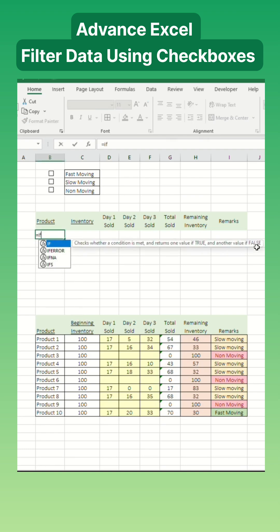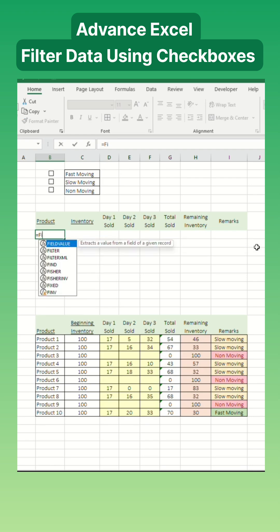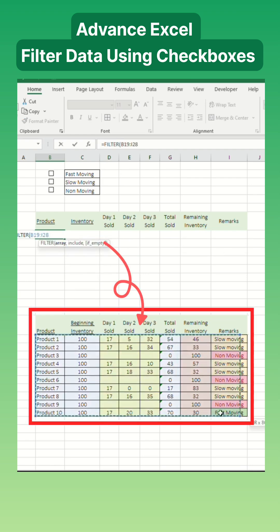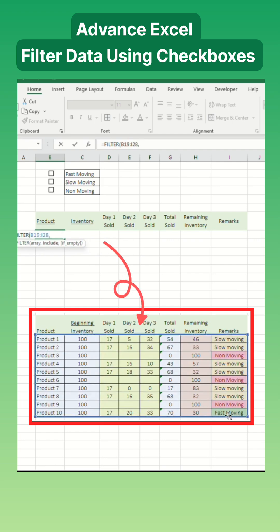First, we'll use the filter function. This function will help you filter data based on your criteria. Type equals filter, then select your entire table for the array.